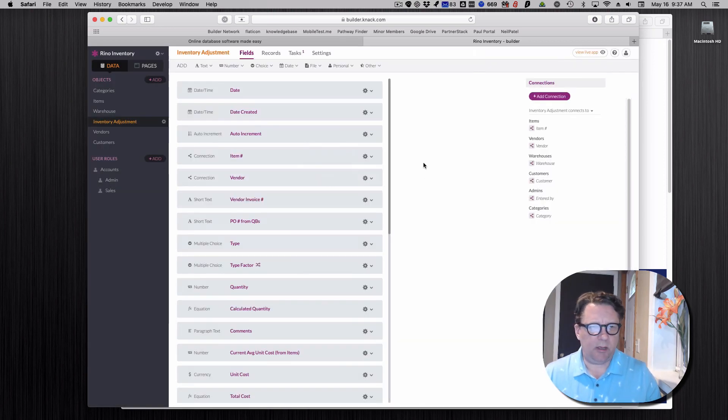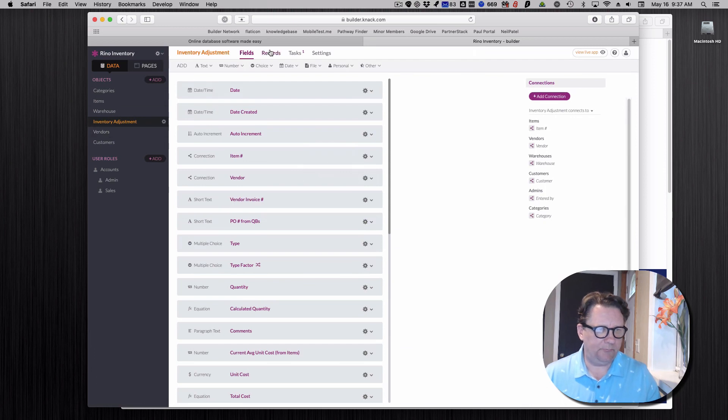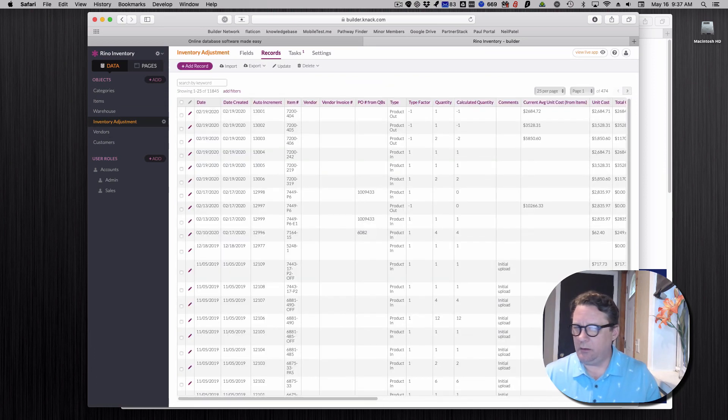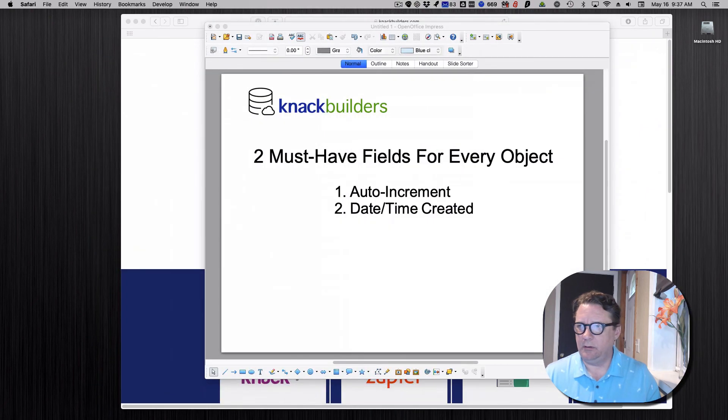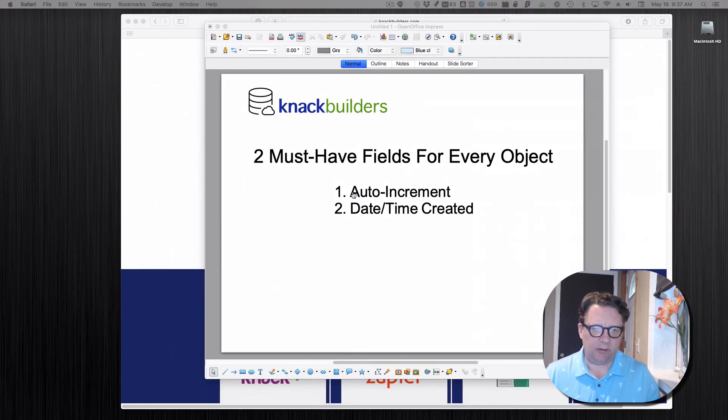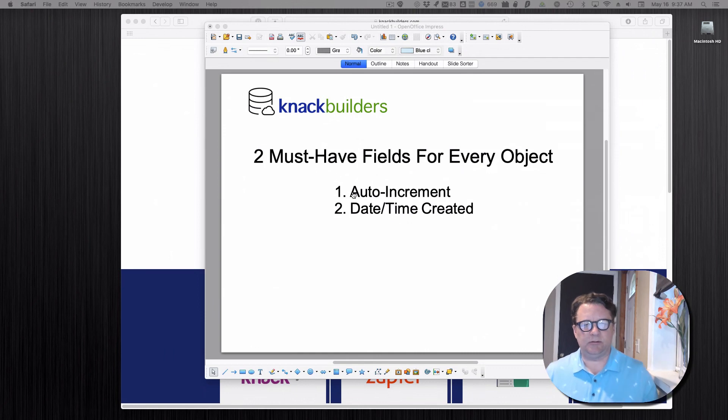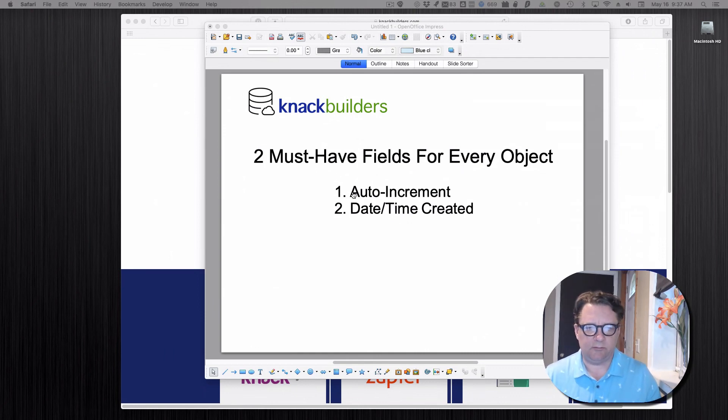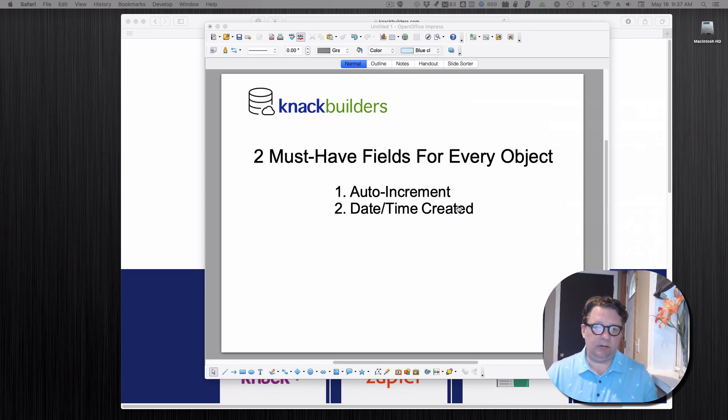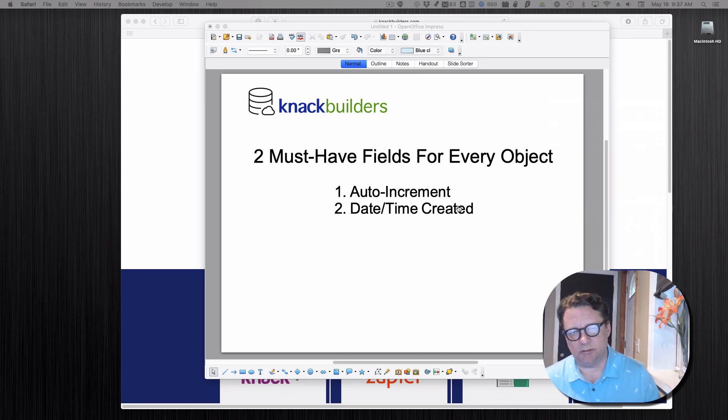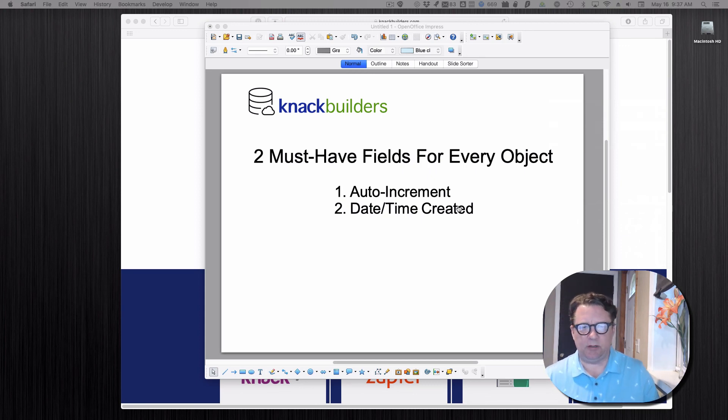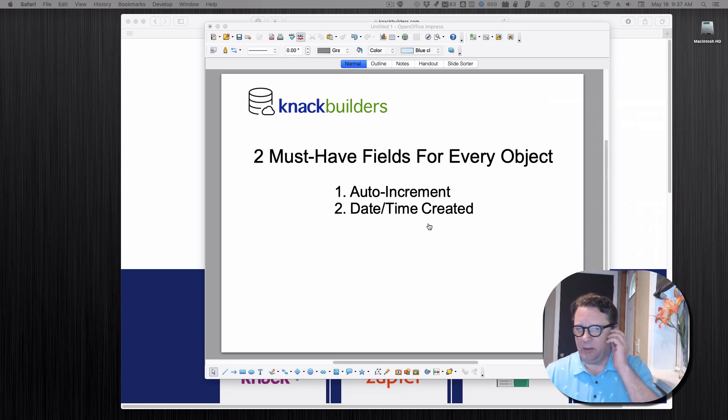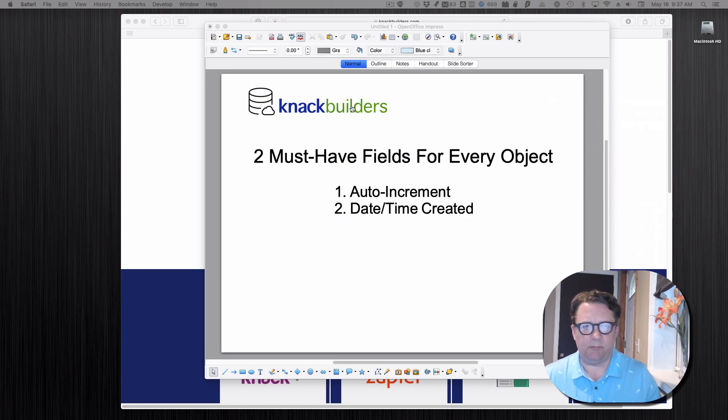Now when you have these in the live app, you may end up using auto increment. Let's say you're doing an invoice, that could be the invoice number or again, you can apply different numbering scheme to that. And date time created, that could be the date of the invoice. Or you may use something else. Maybe it's more of a variable when it was created. It's not the actual date of it. So that's how you can use them in a live app.